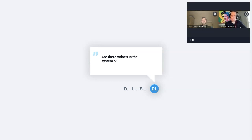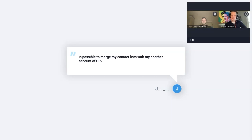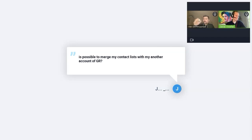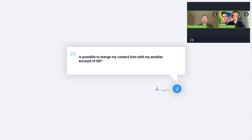Is it possible to merge my contact lists with another account within GetResponse? You can download your email list to a file and then upload it to another account. It's not a problem at all.